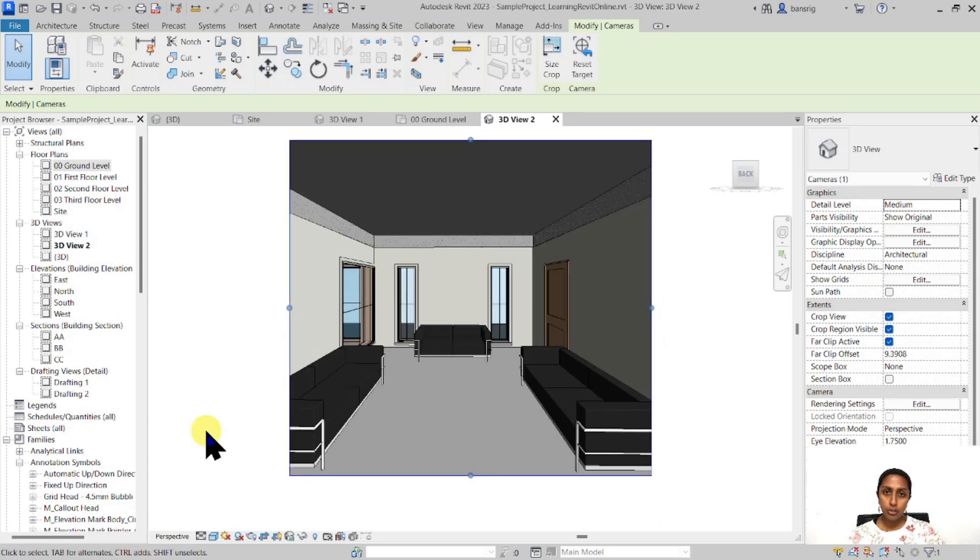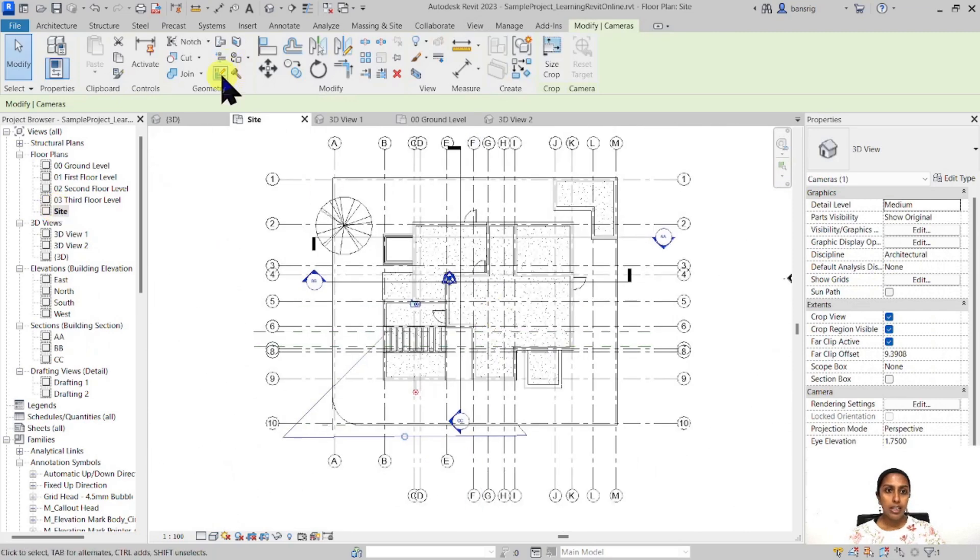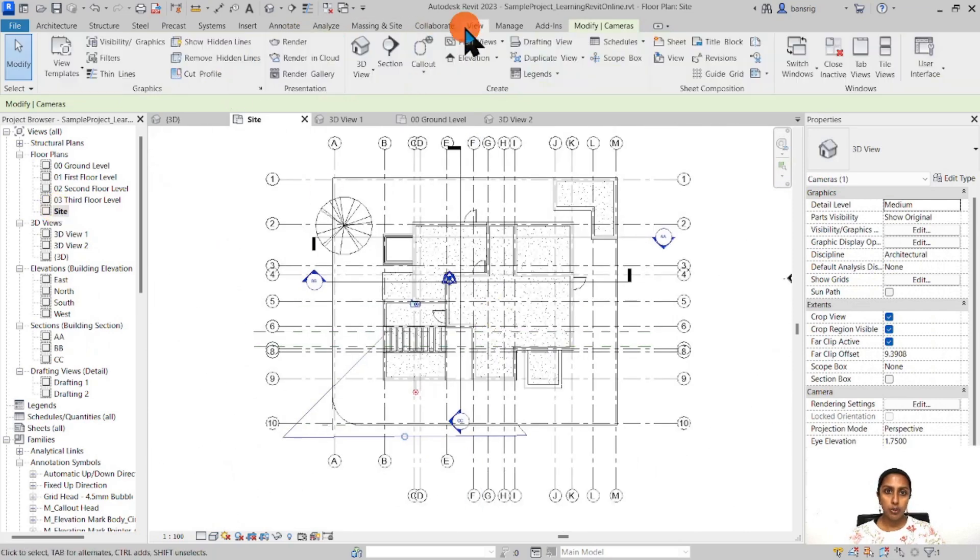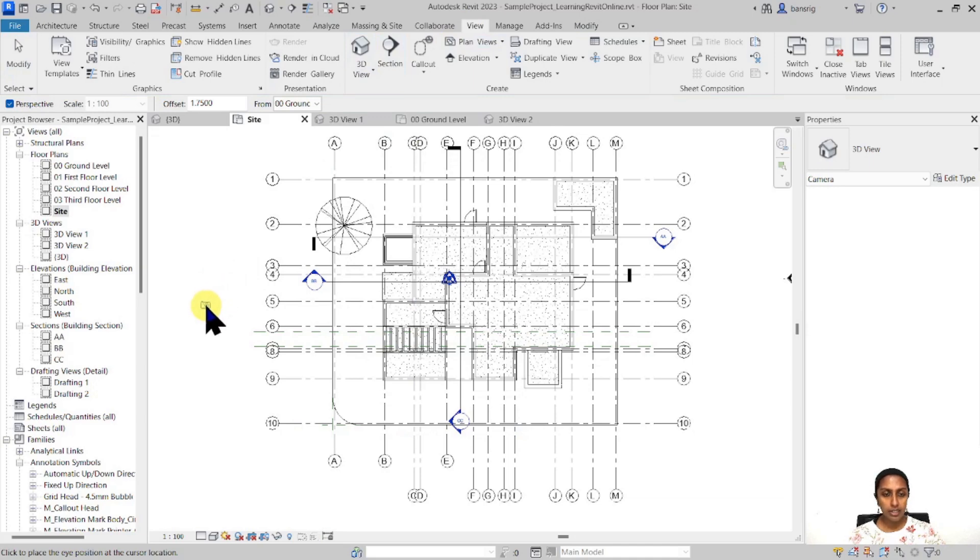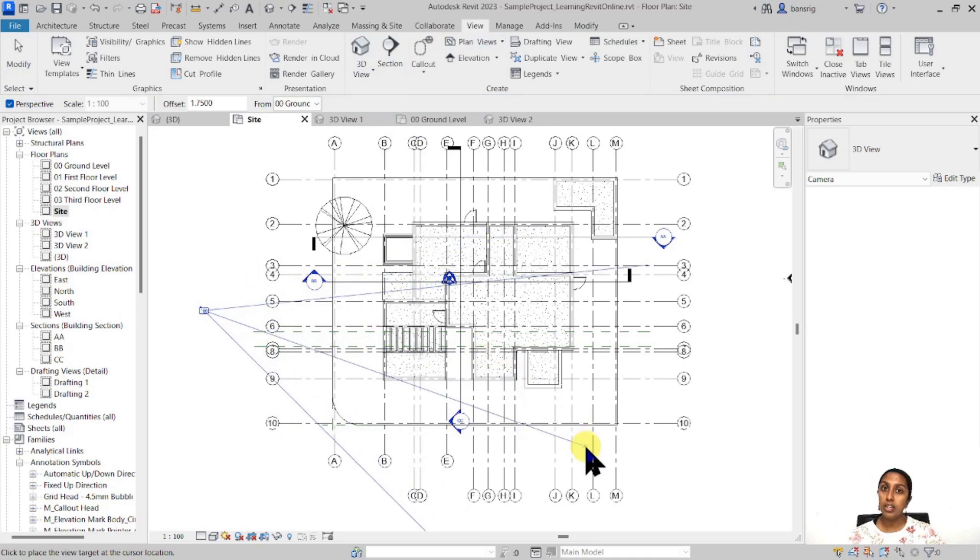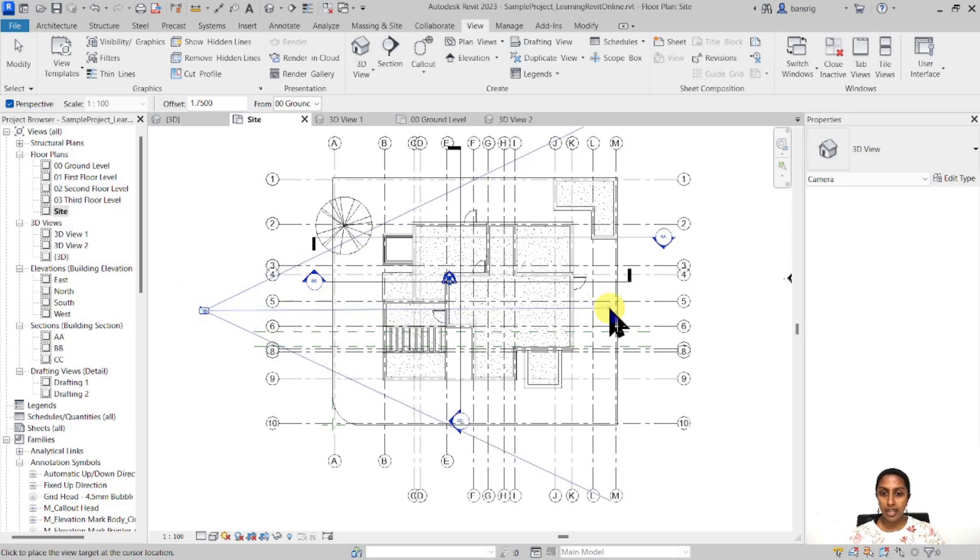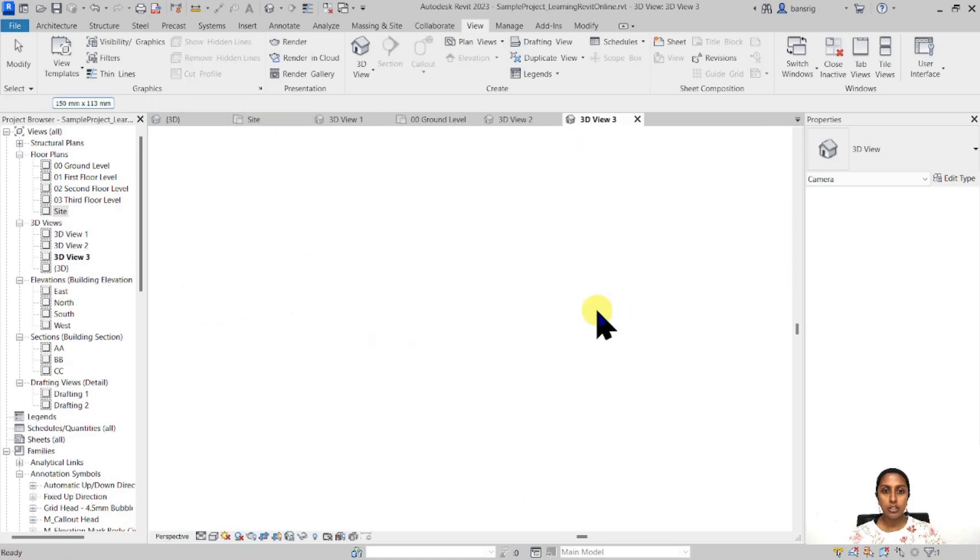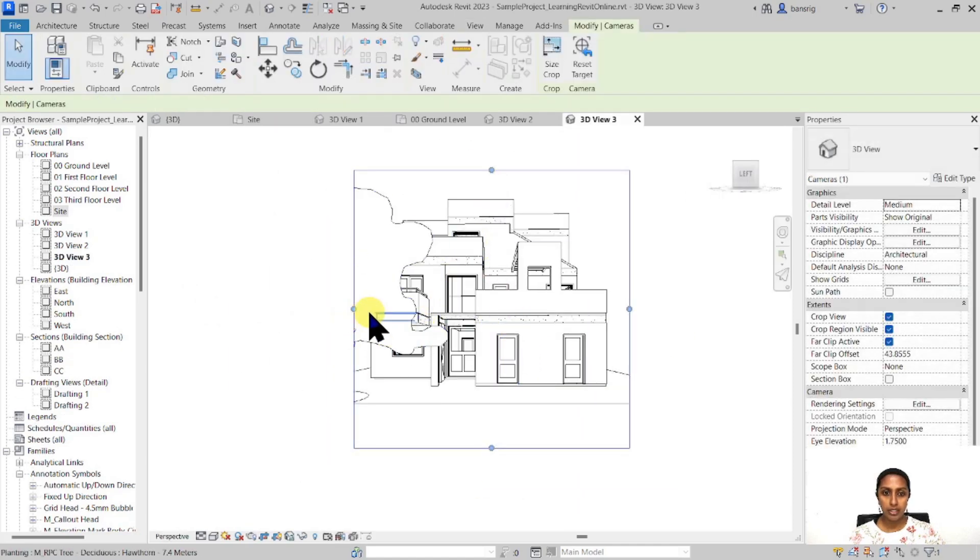You can also do that for an exterior view. For example, if I go to the site plan and I want to go to View, 3D view, camera, and I want to place my camera a little far away so I can see my entire building. If you look somewhere around like this, this is going to create a two point perspective. If your camera and your target is exactly in the same direction, in the same line, it's going to create a one point perspective, something like this.